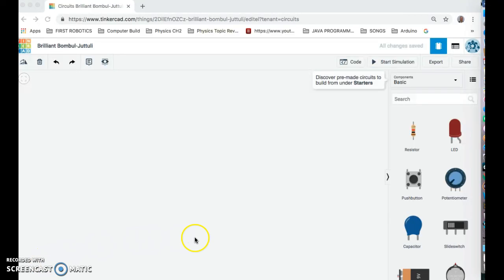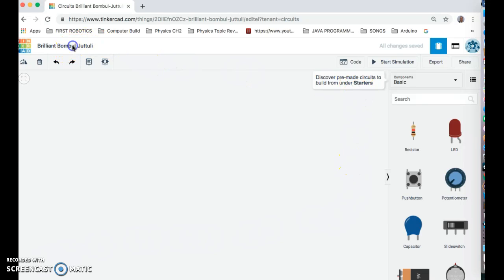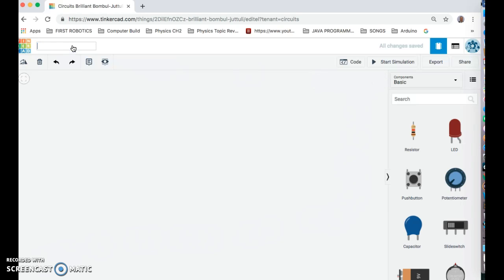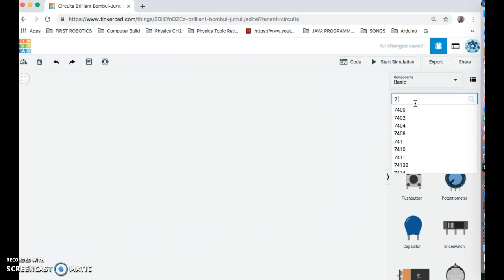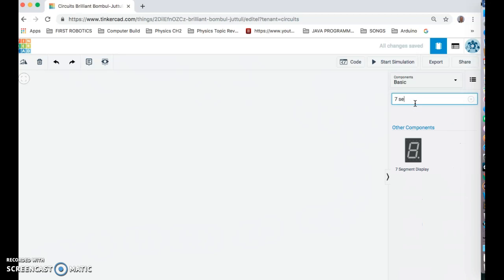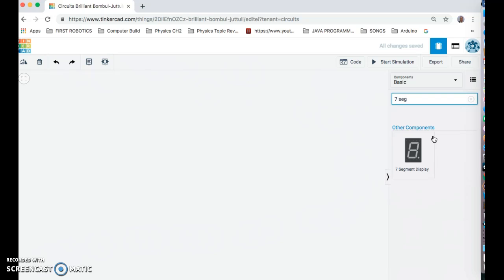Okay, hey everybody, this is Mr. Roche, and instead of having class, we're going to do this project on Tinkercad circuits and we're going to look at this thing called a seven-segment display. This assignment comes from Owen, who was really interested in this, and I thought I would show you all how to do this on Tinkercad.